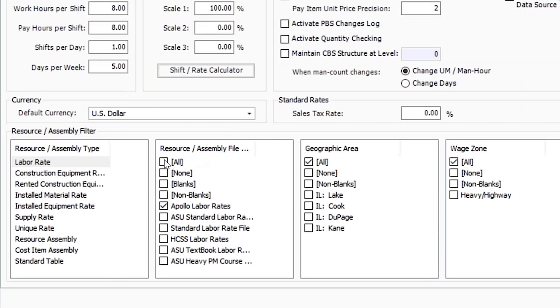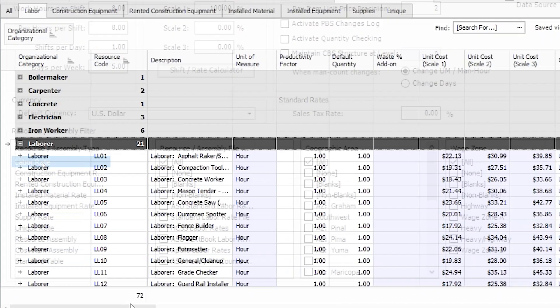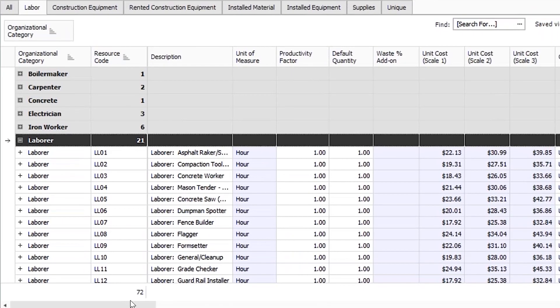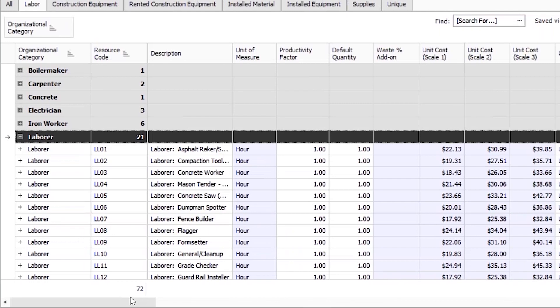With just a couple of mouse clicks in Innate Estimate, you can automatically adjust for differences in local labor, equipment and material rates.